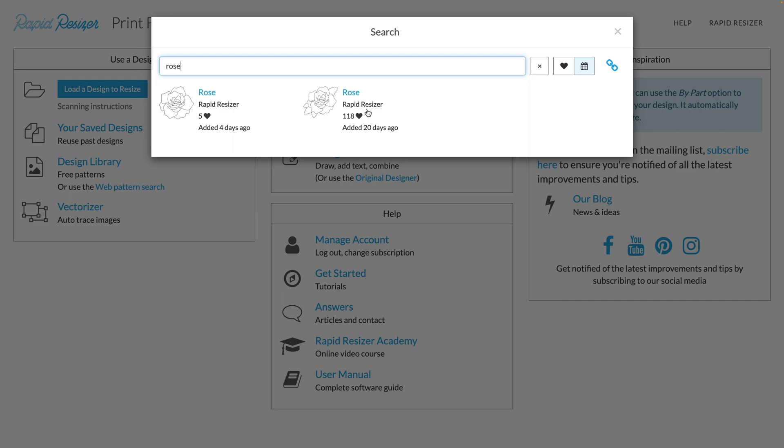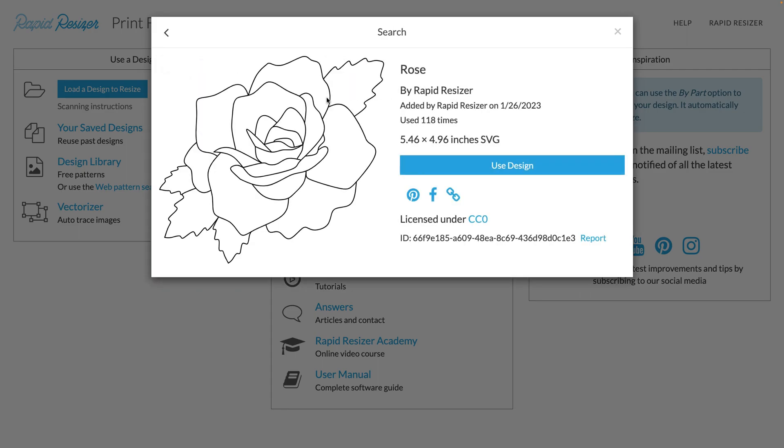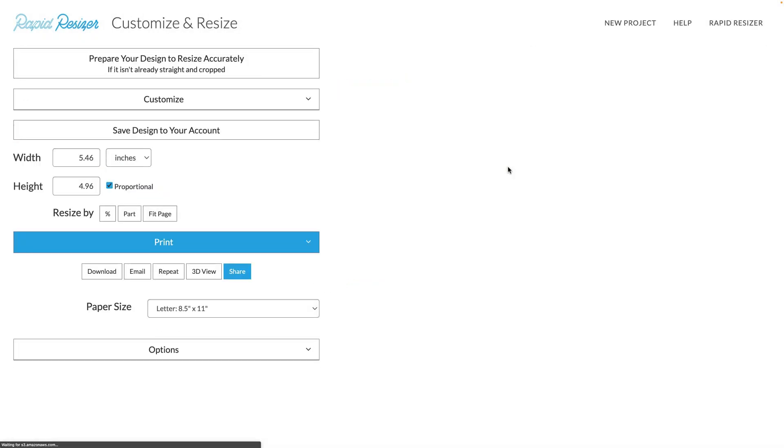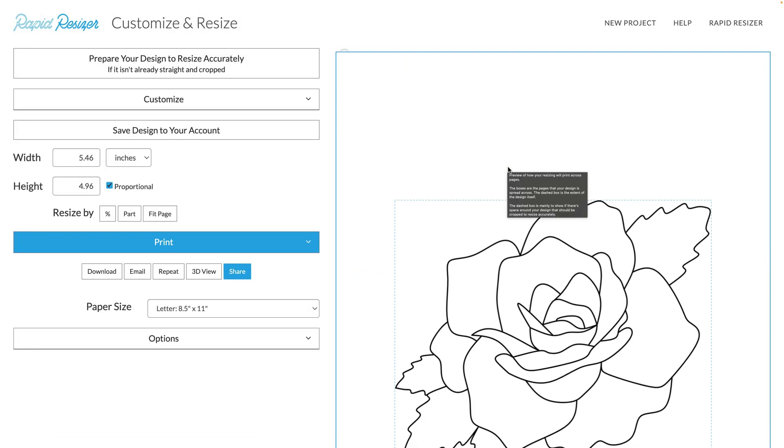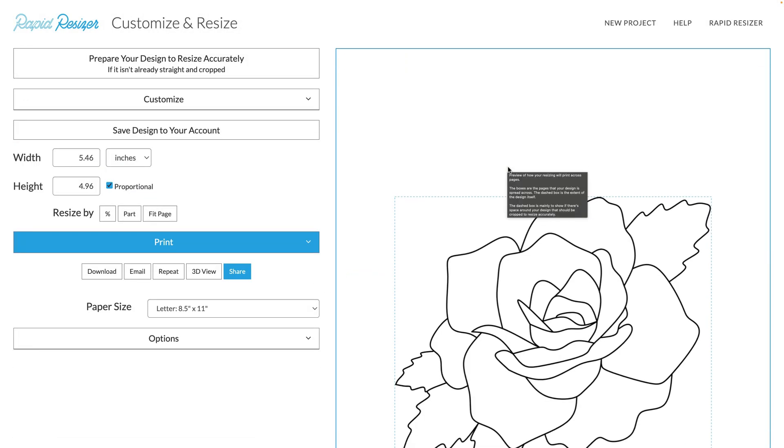So let's say you wanted to use my roses design but you wanted to make some changes to it. All you have to do is click on it and then we're going to use design, and this will take you into our customize and resize page.